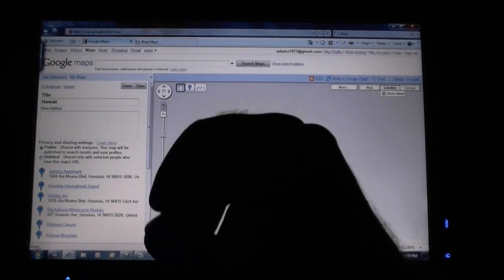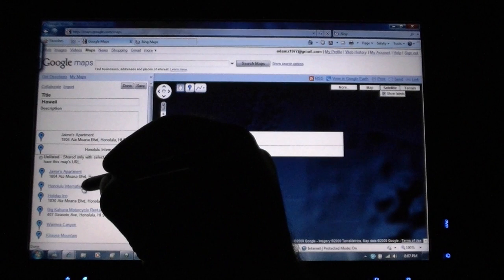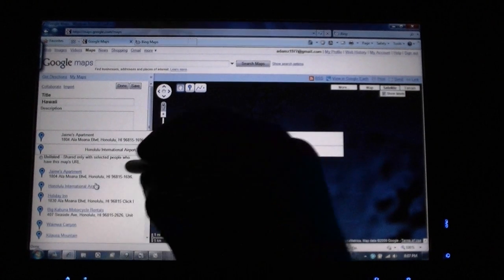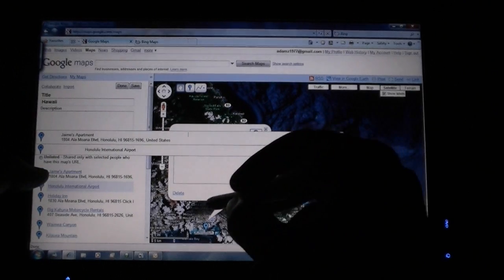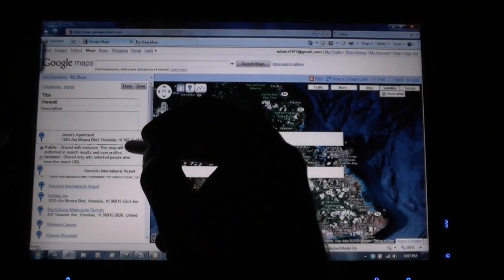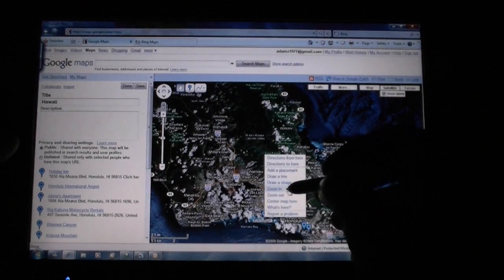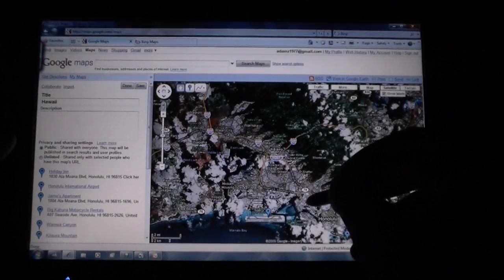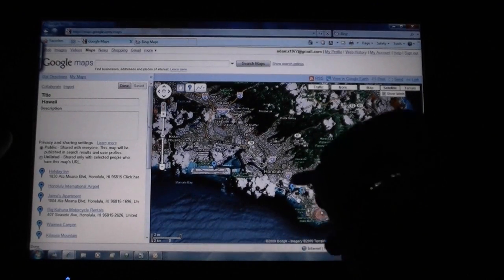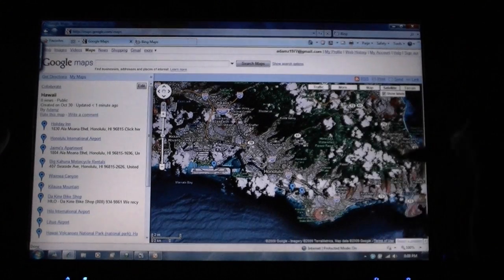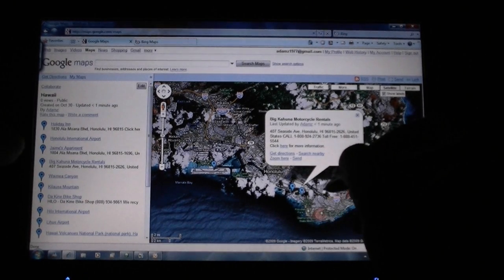Let's just zoom in on one — too close. Let's go to that one. It's having some issues here. Let's zoom in — there's the airport. That's really nice. And so now all my points of interest for Hawaii are saved into Google Maps.